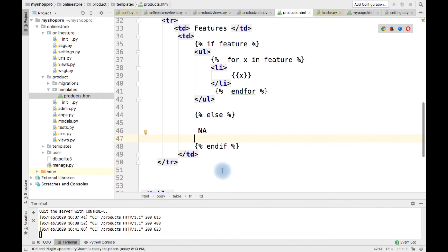I hope you got some idea about how to use if-else statement in Django template. Thanks for watching this.